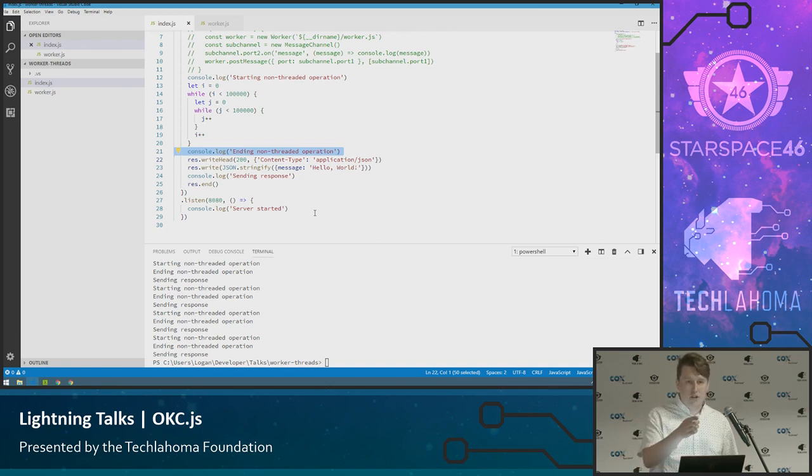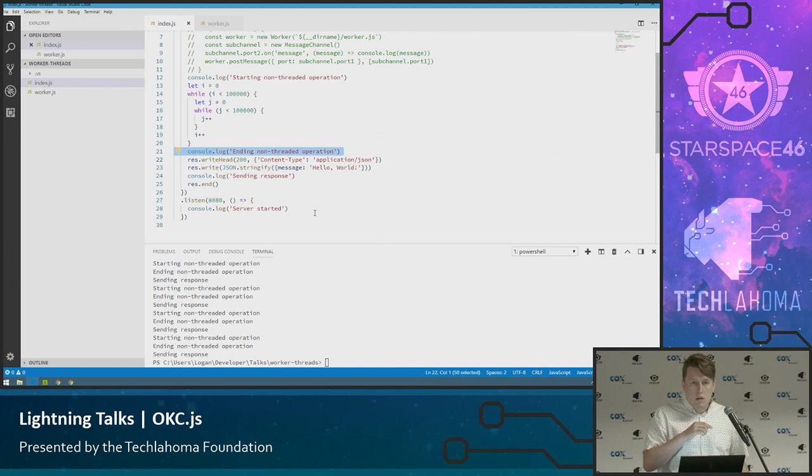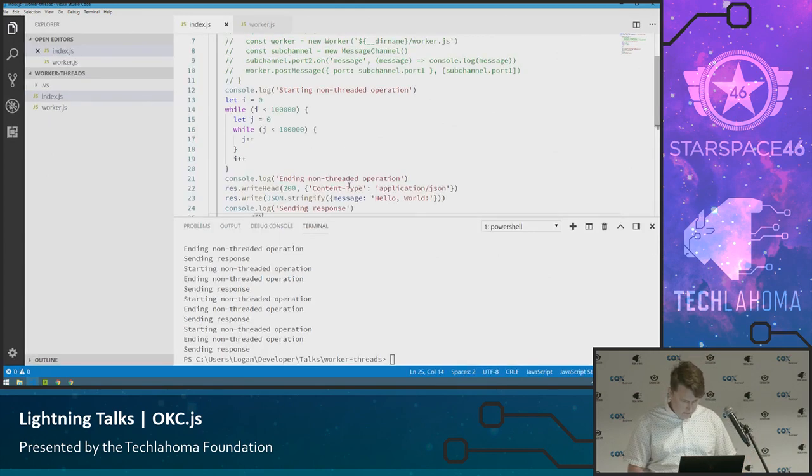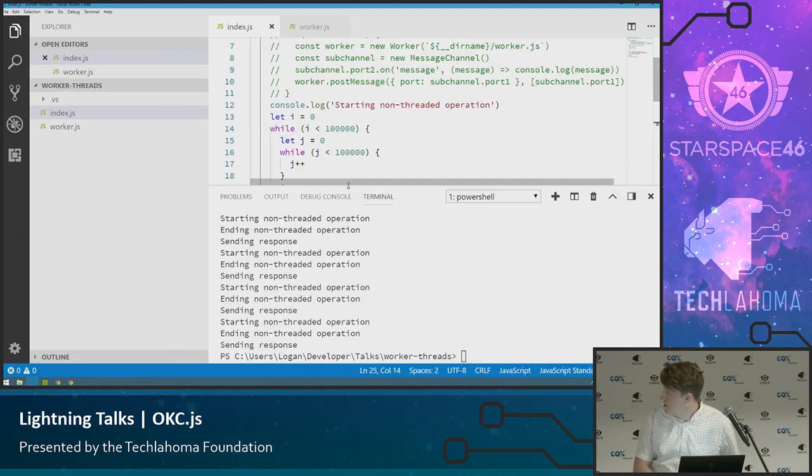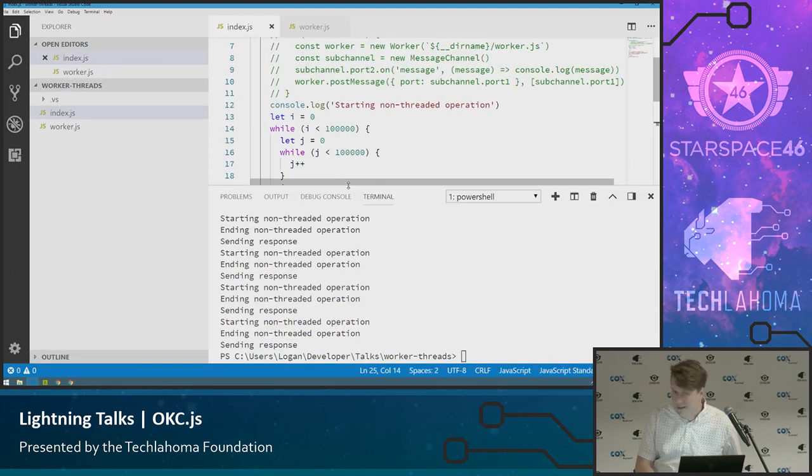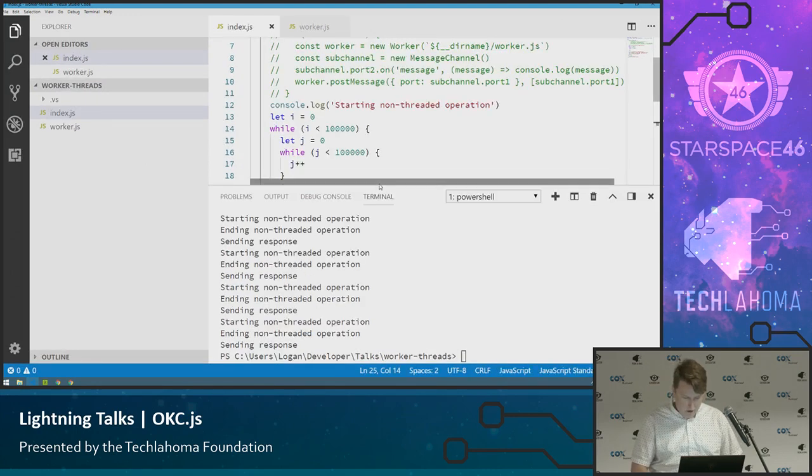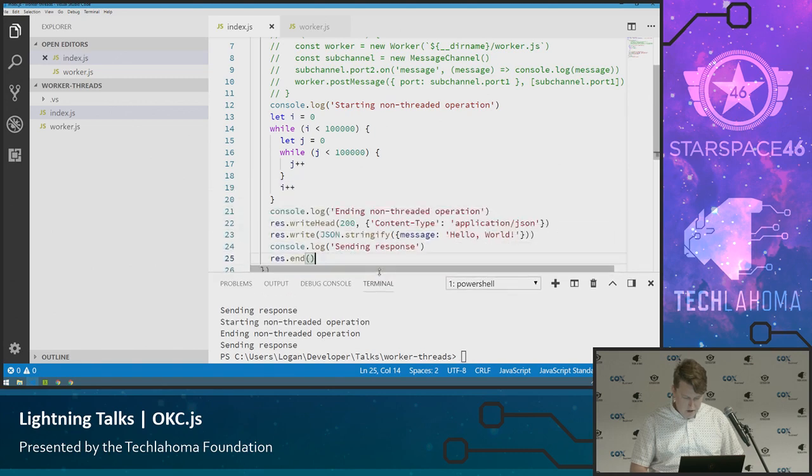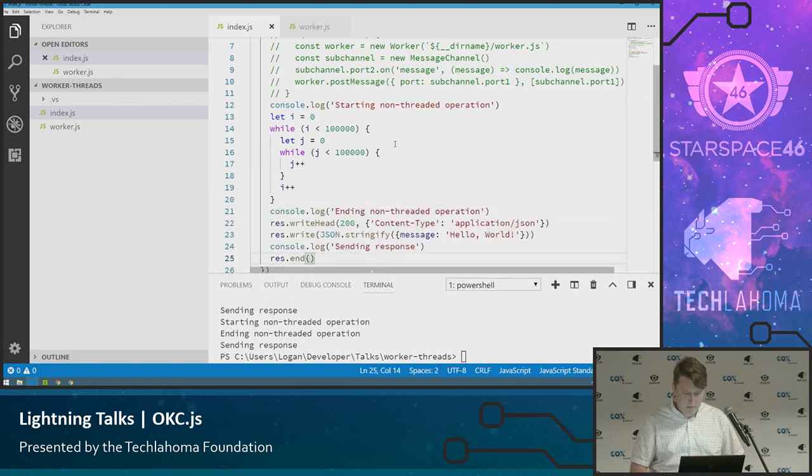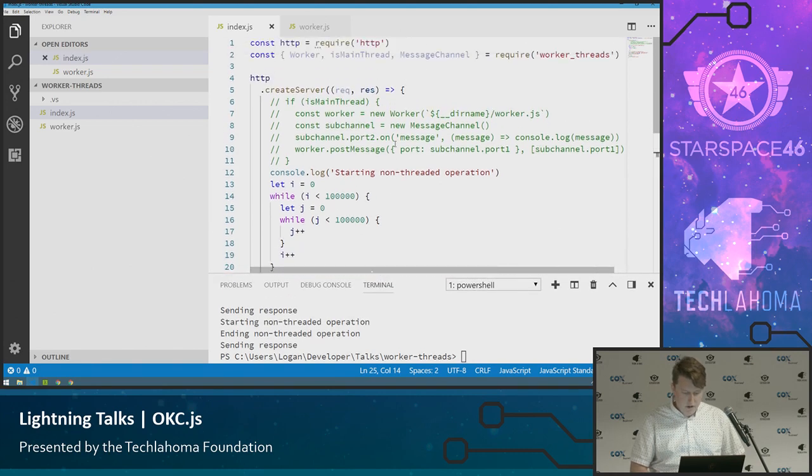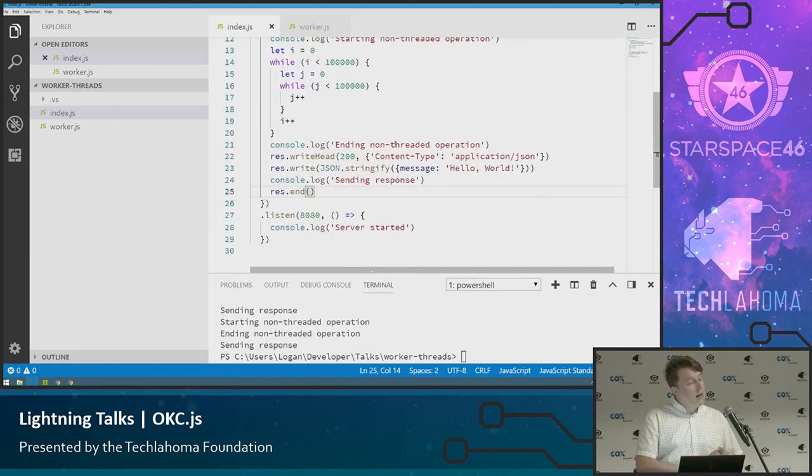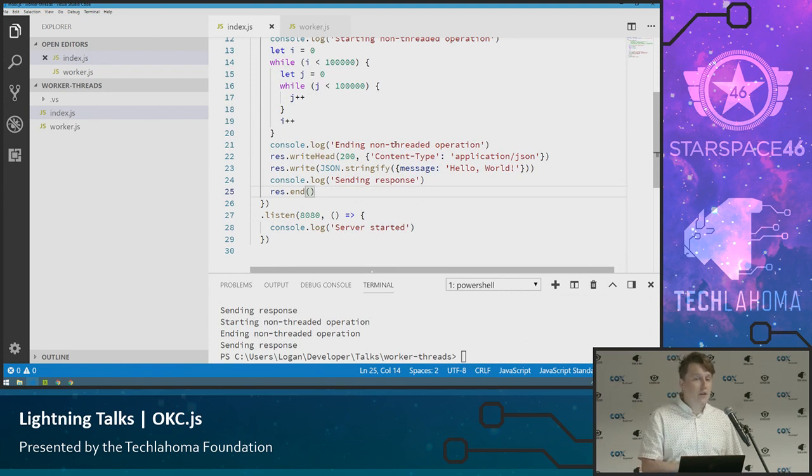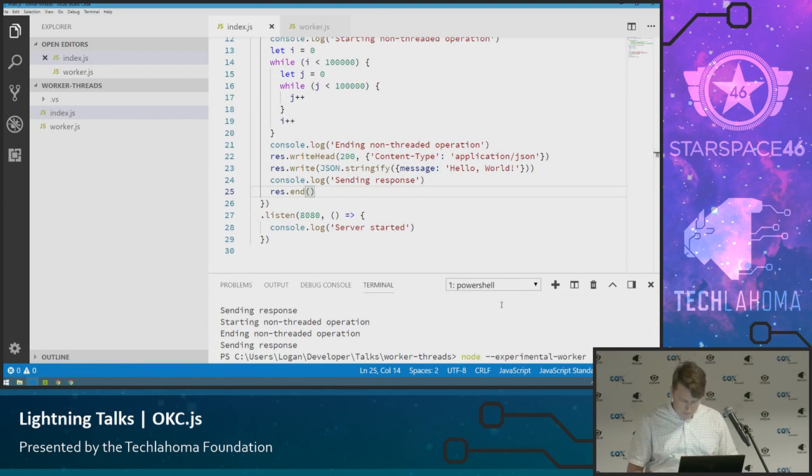And it might be a little fast, so we might not see them actually blocked. Yes, Aaron? Yes, I can, absolutely. Is that better? Okay, I'm going to make my terminal part a little bit smaller because that doesn't matter as much. So it's going to log out that it's starting, it's going to run the operation, it's going to log out that it's ending, and then you'll see the request come back. So I'm going to go ahead and start that.